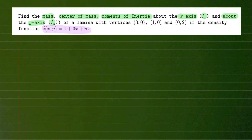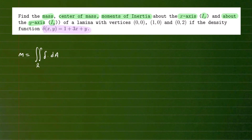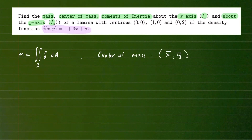We're going to need a few formulas. The mass of this object is the double integral over the region R it occupies, times the density function dA. That's your formula to find the mass of this particular lamina. Once we have that, we can talk about center of mass — the balance point of this object — given by (x-bar, y-bar) since it's a two-dimensional object.